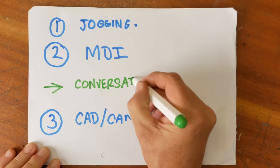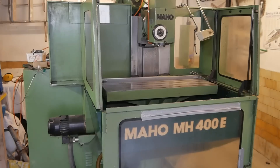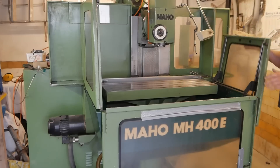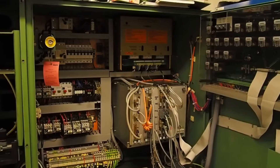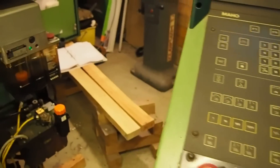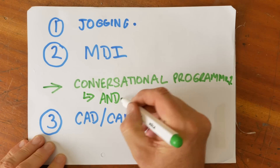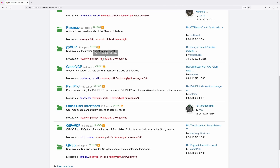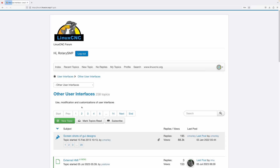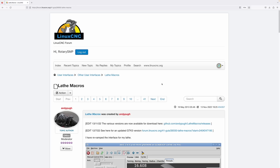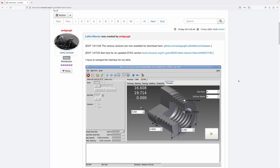There is a way and it's called conversational programming. When Maho built this generation of CNC mills in the 1980s they used a controller from Philips called the 432, and that already included a lot of basic geometries which you could just call up and program. Luckily for the LinuxCNC community, one of the leading users and supporters of LinuxCNC on the forum, Andy Pugh, has written a set of macros for all of the most common turning processes and given them a really simple to use interface.